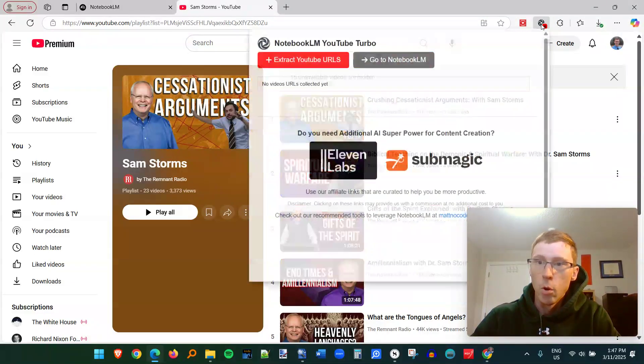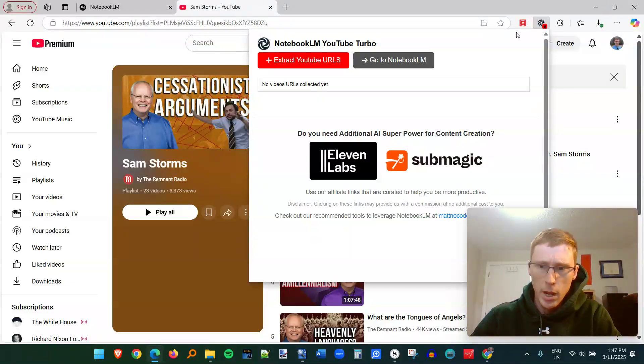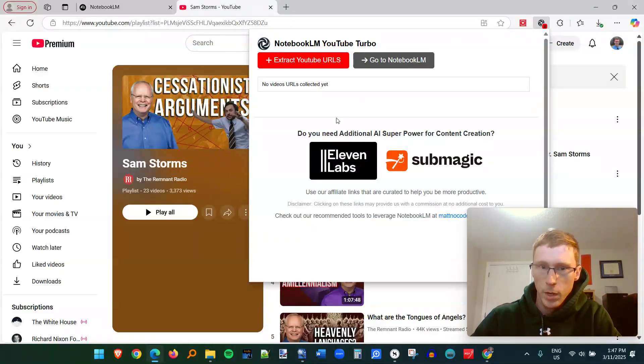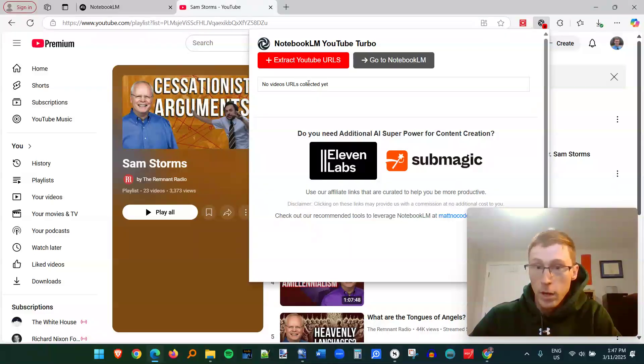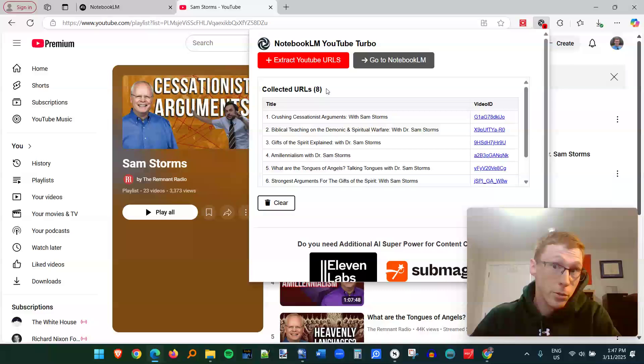So I have this extension for Chrome apps. This is Edge browser, but it works on any Chrome based browser. It's called Notebook LM YouTube Turbo. It's a free extension. Once you go to the playlist or even just a regular search on YouTube, you click on extract YouTube URLs.